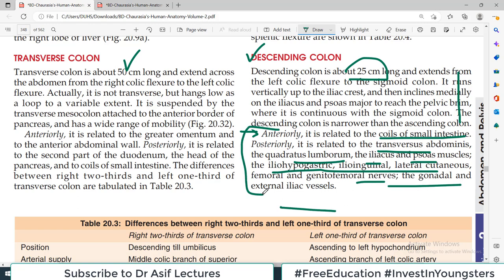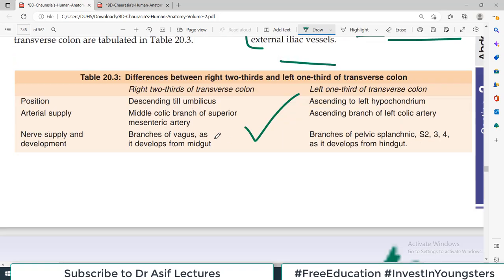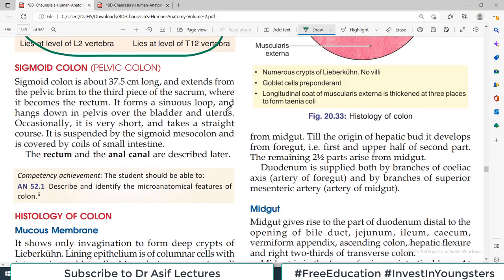These are important details — you need to spend some time memorizing them because these relationships are asked in exams. So that covers the descending colon. The table of different parts of the transverse colon is very high yield and important to remember.